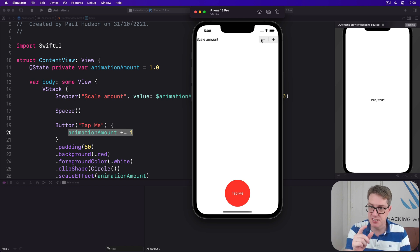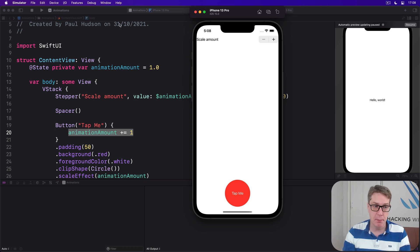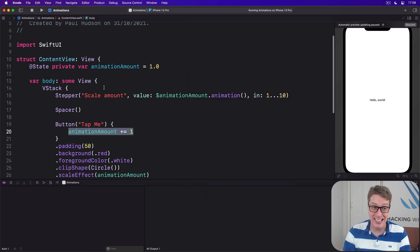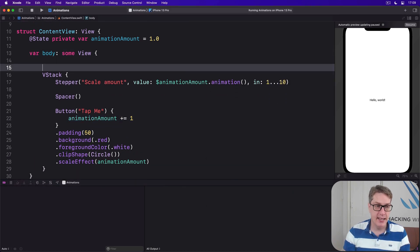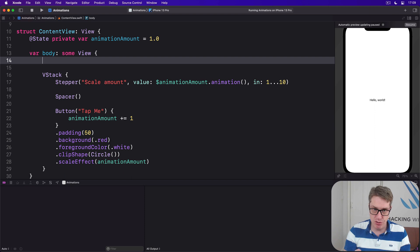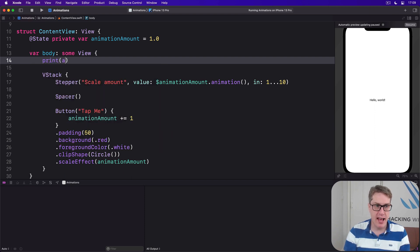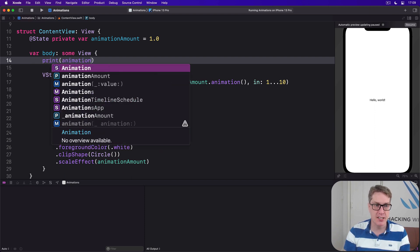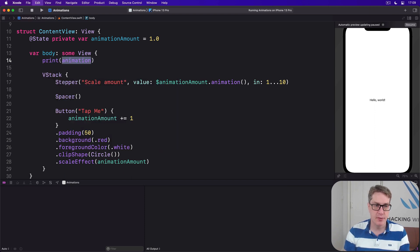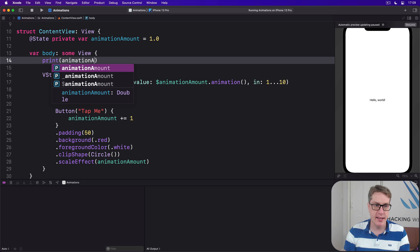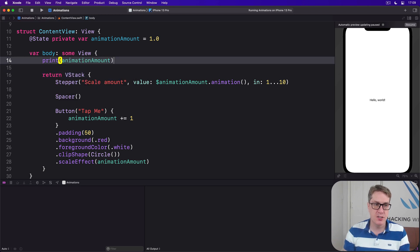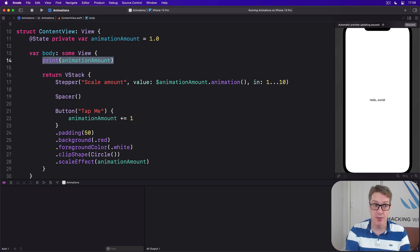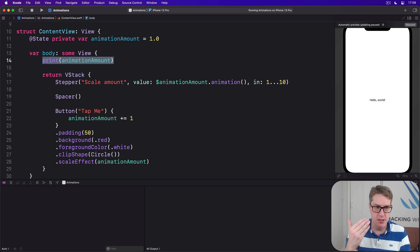Now as an experiment, I'd like to change the body property just a little bit. I want to say, straight away, print animation amount, and then return VStack. So this is not a view code, right? It's just regular Swift code here. So we've got to add return to be clear what we're sending back.